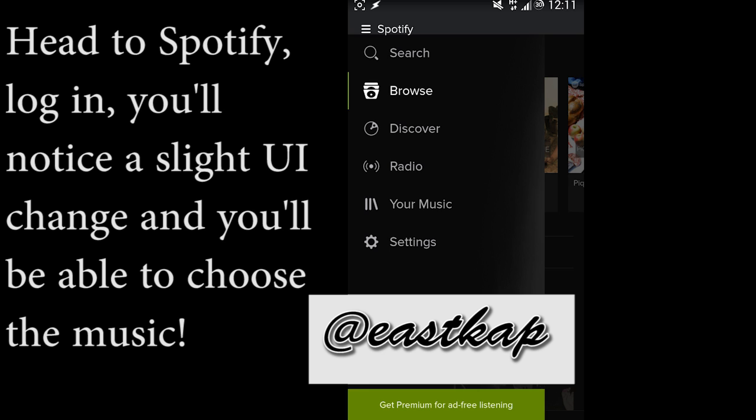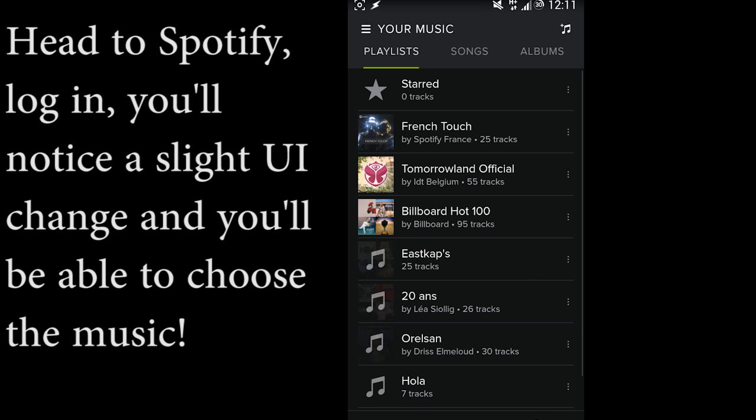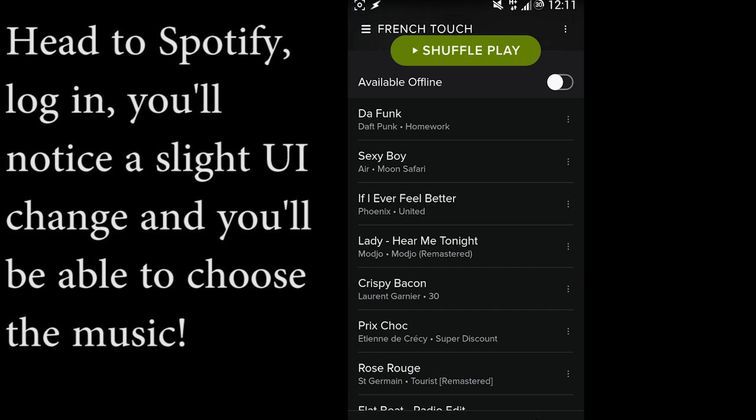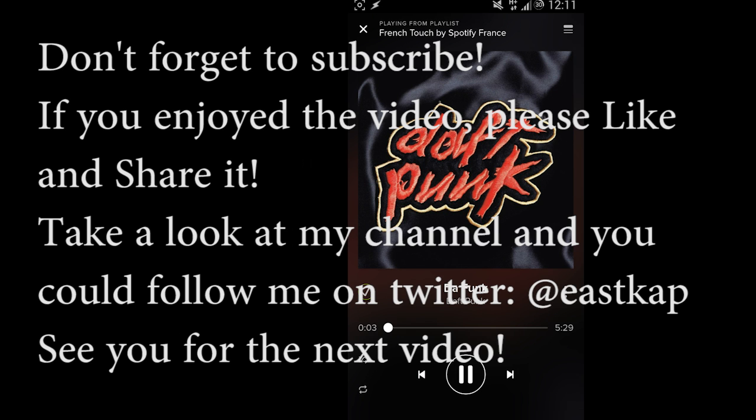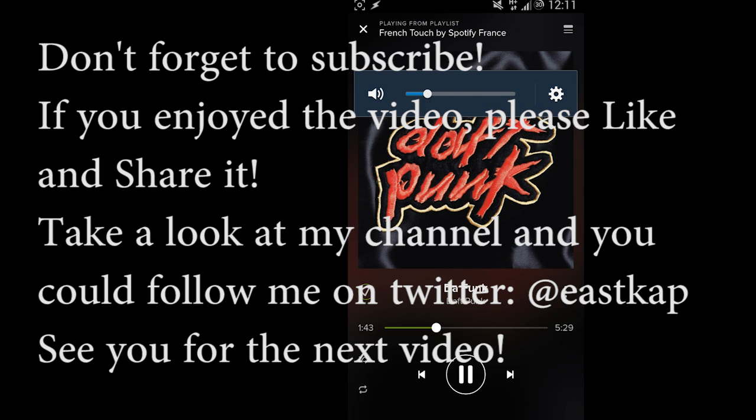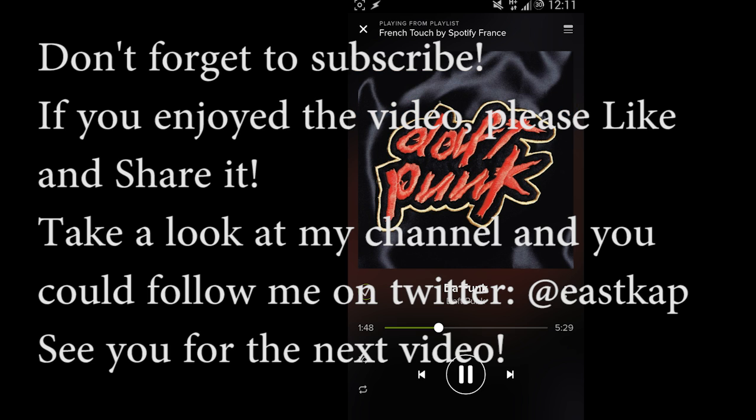Well, that was all guys. I hope you appreciated the video, and don't forget to subscribe. If you enjoyed it, just like and share it, and you can also feel free to comment. You can follow me on Twitter, and see you for the next video.